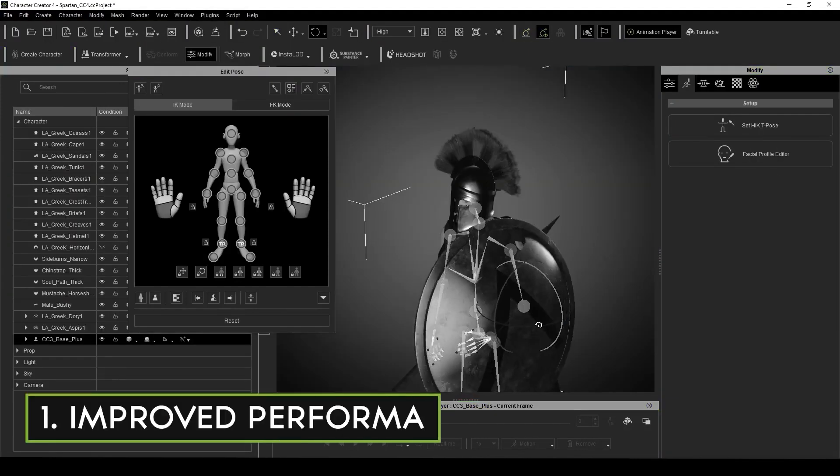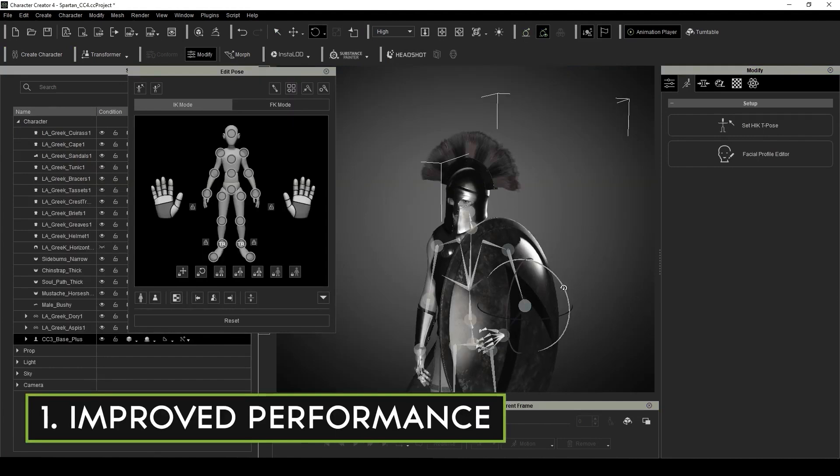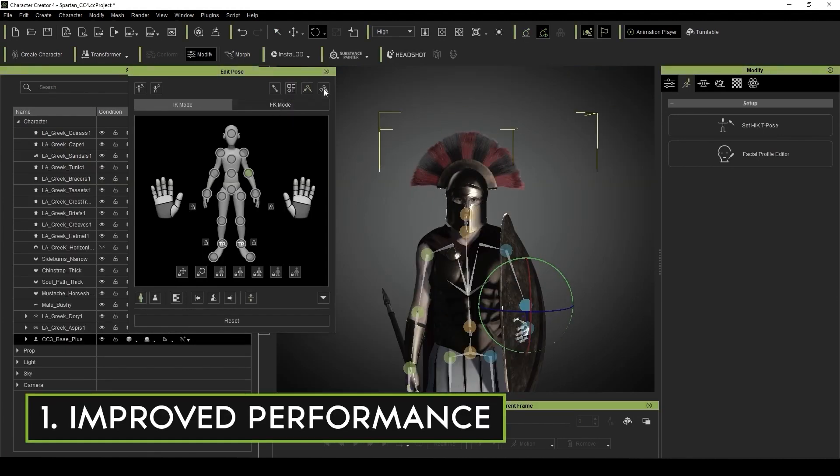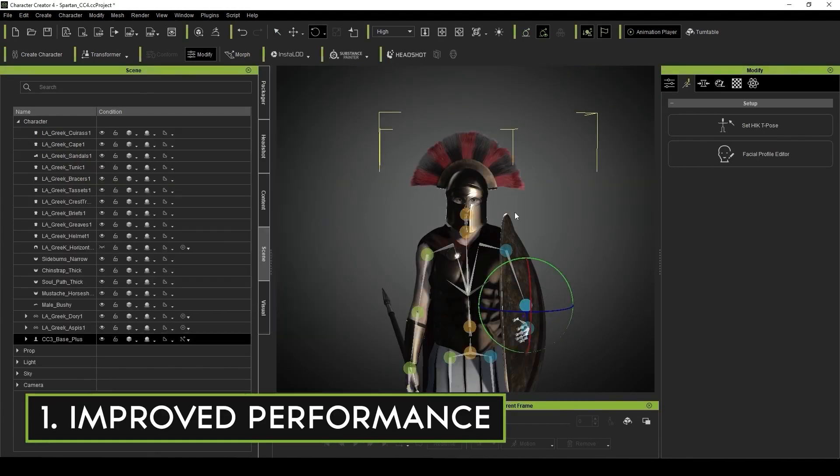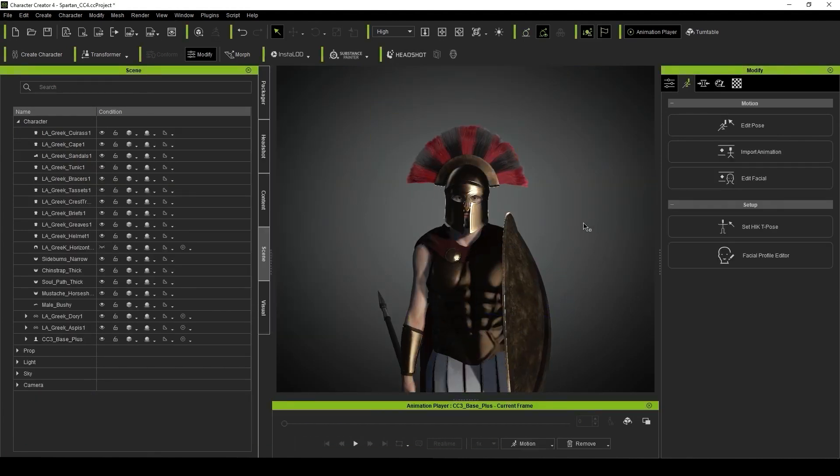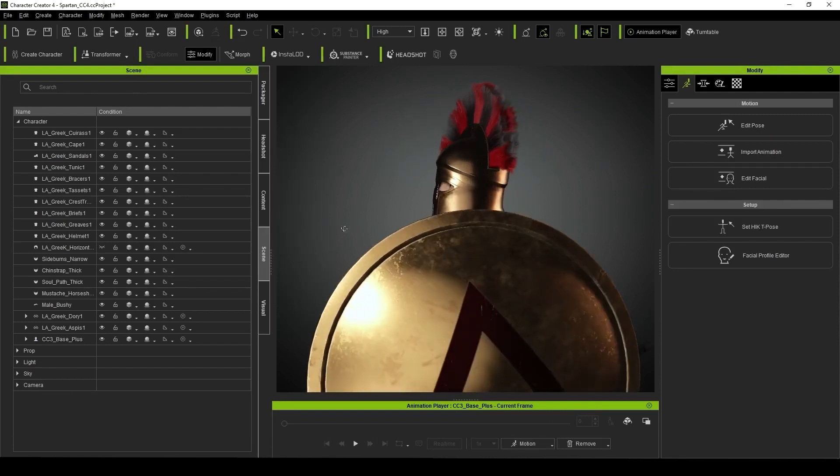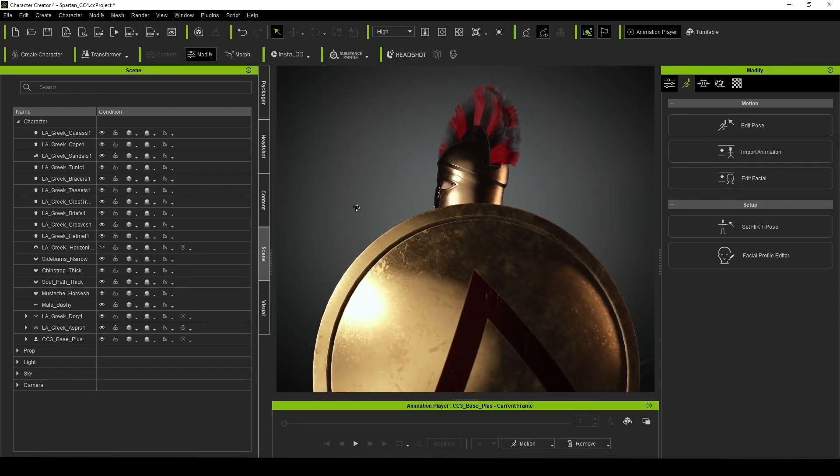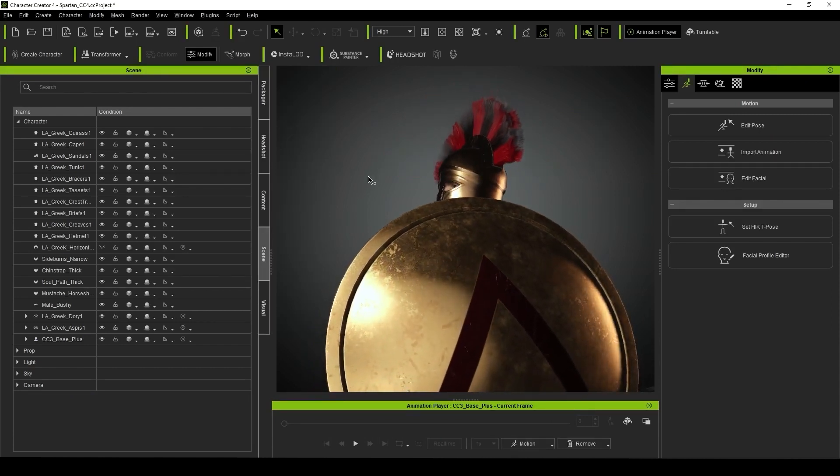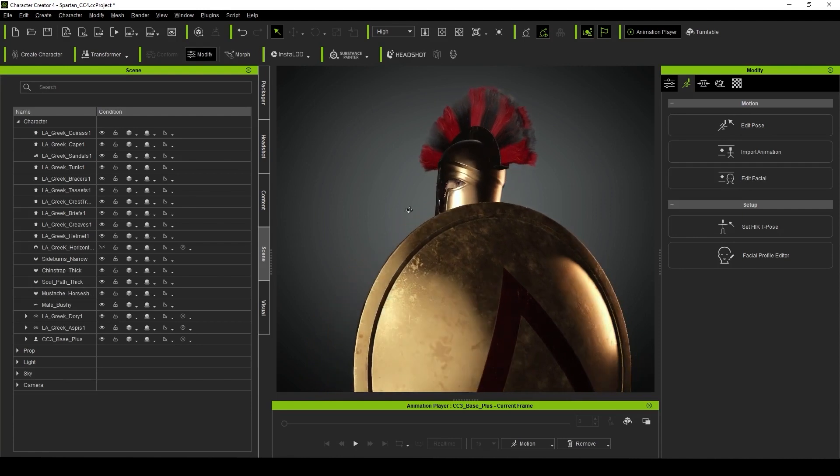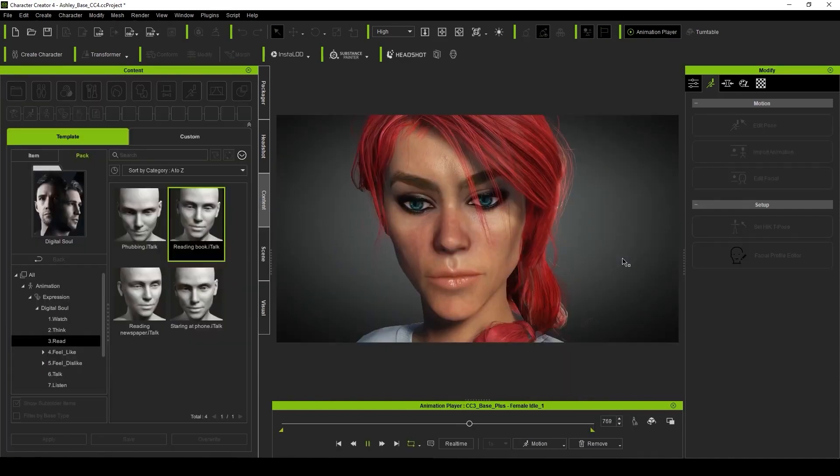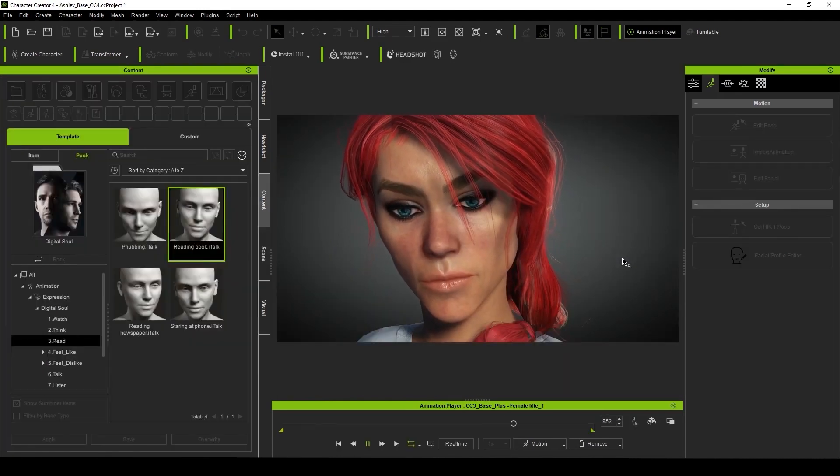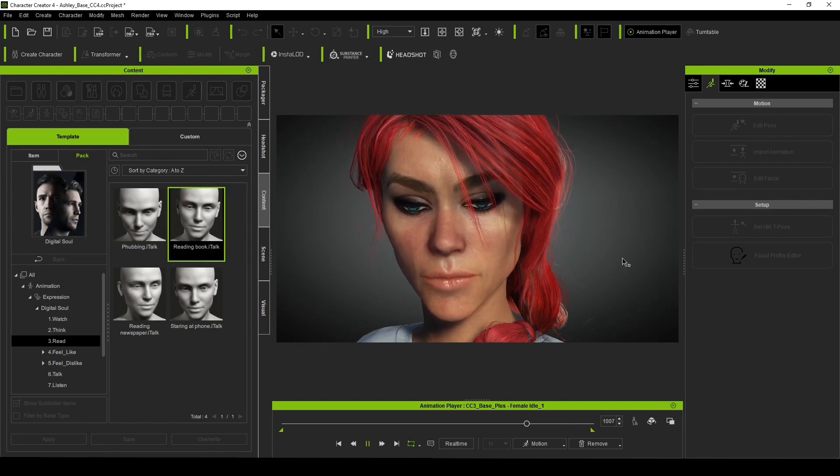First off, Character Creator 4 has noticeably boosted the speed and responsiveness of the program, allowing you to work faster and more efficiently. But this is coupled with what I feel are better visuals. Mainly the shaders and default lighting make your characters look so good.